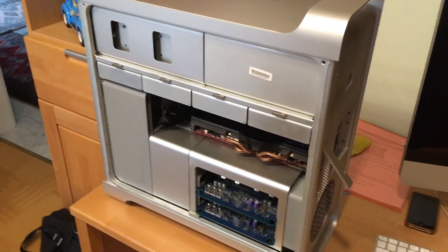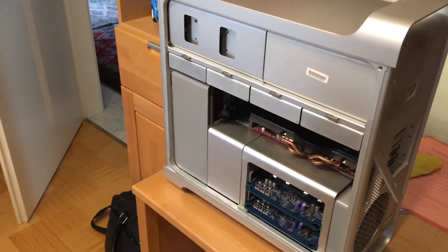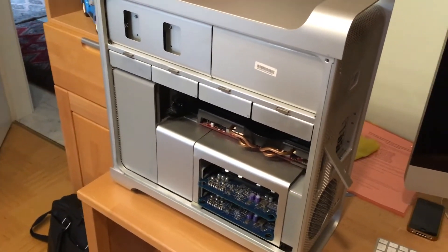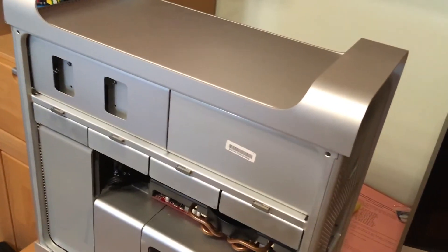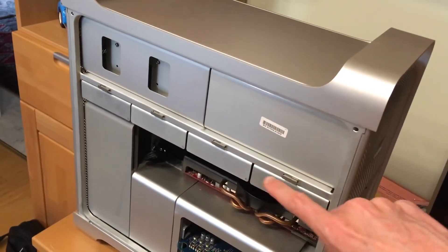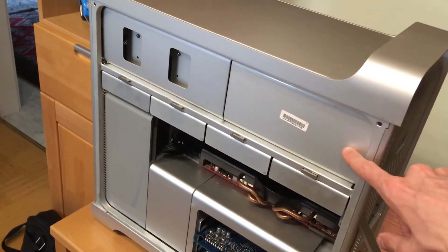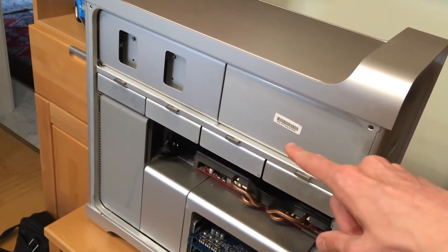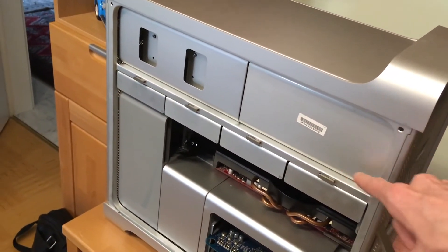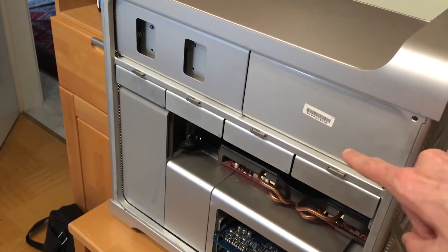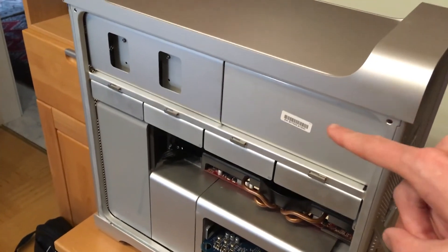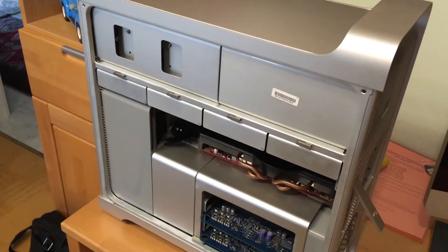When you need to replace them they can get pretty pricey. For example, I'm gonna show you the power supply, how much this old ass power supply from 06 still goes on eBay.